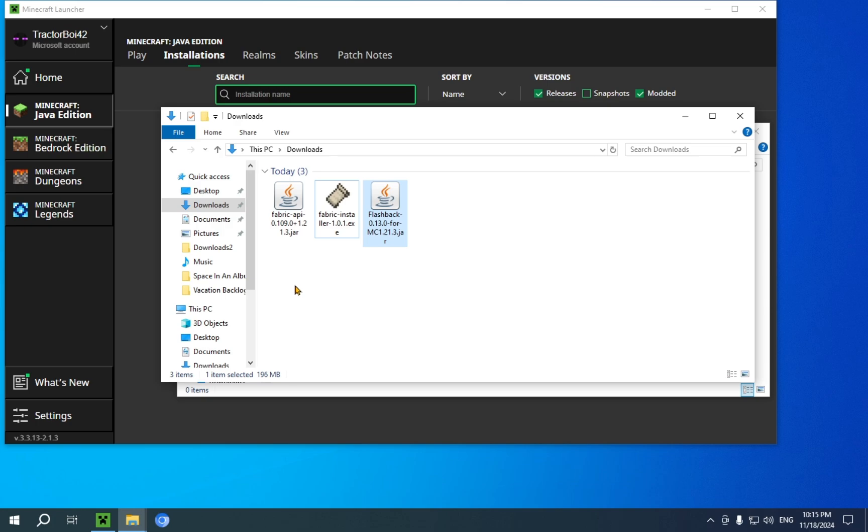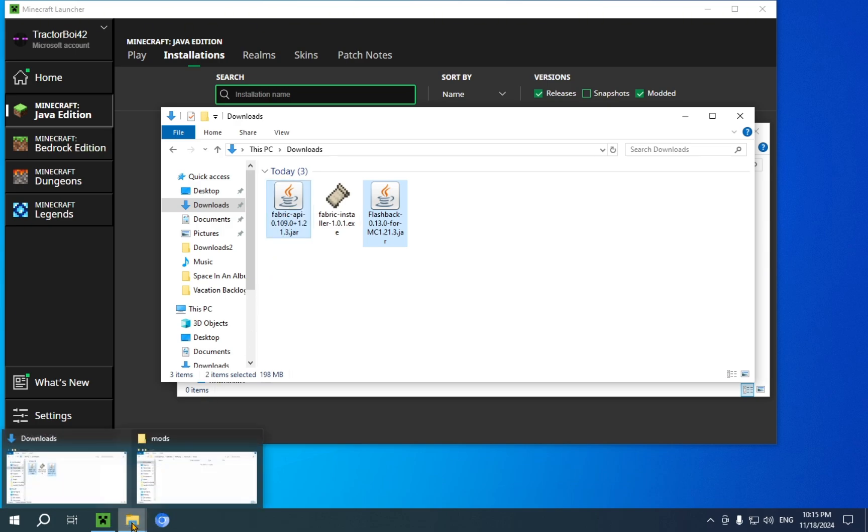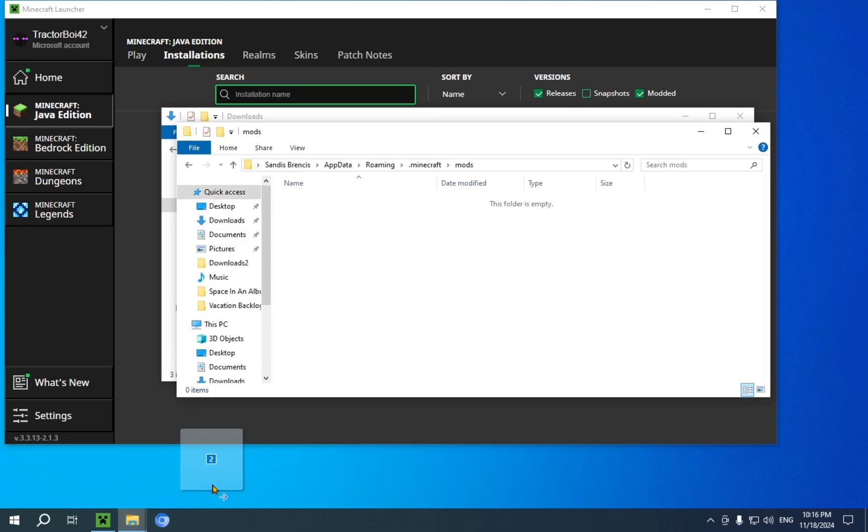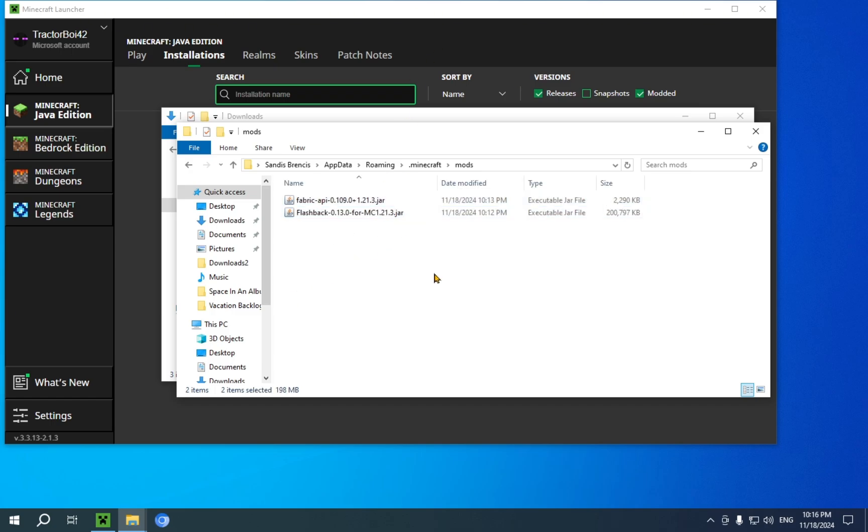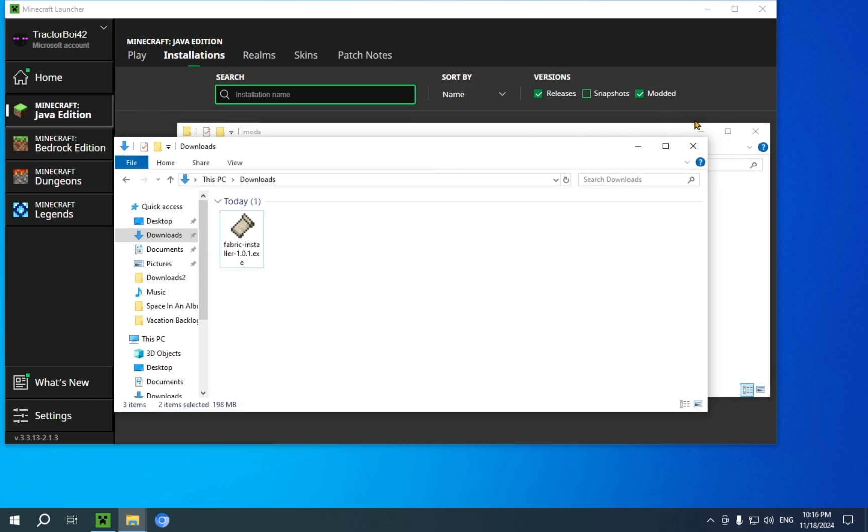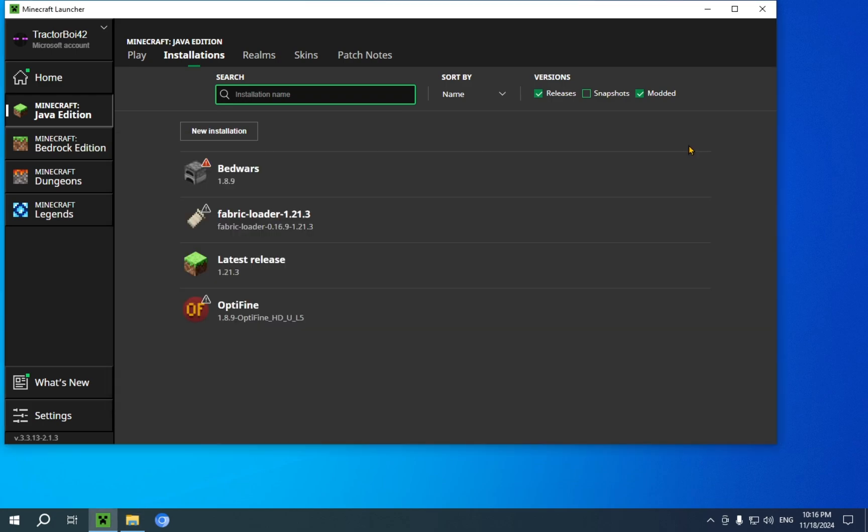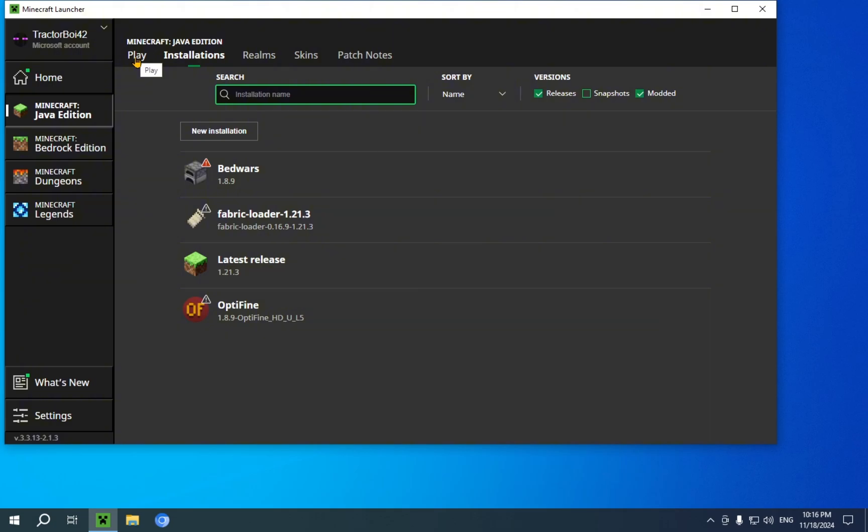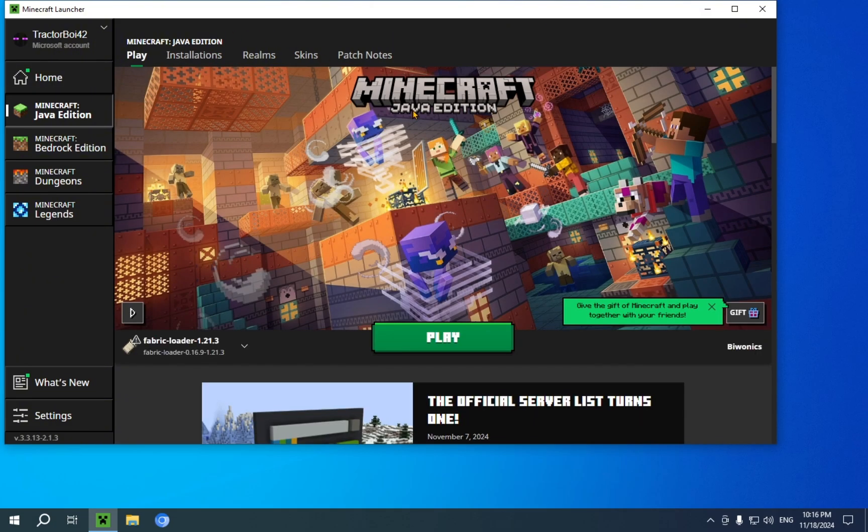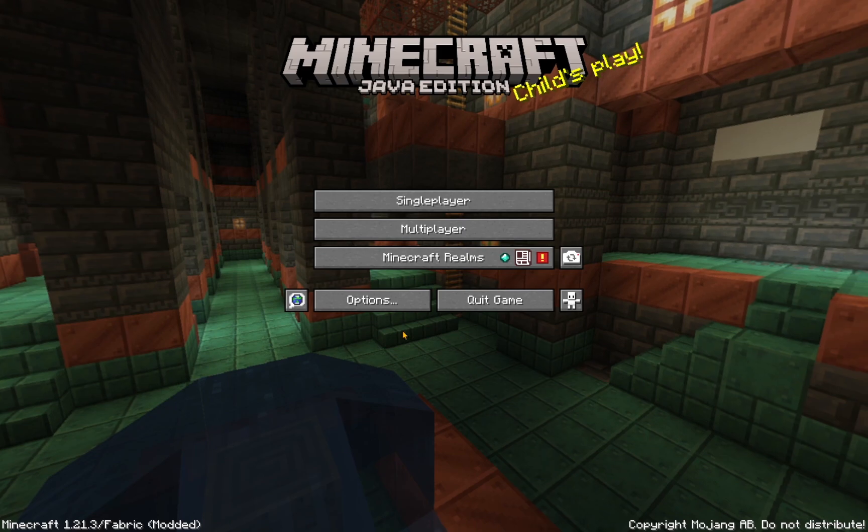You select the two things that you want to move, which are the two other mods, and you plop them into the mods folder, and now you are free to close file explorer. You will no longer need it. So, now what you're going to want to do is click on play, and launch the game.